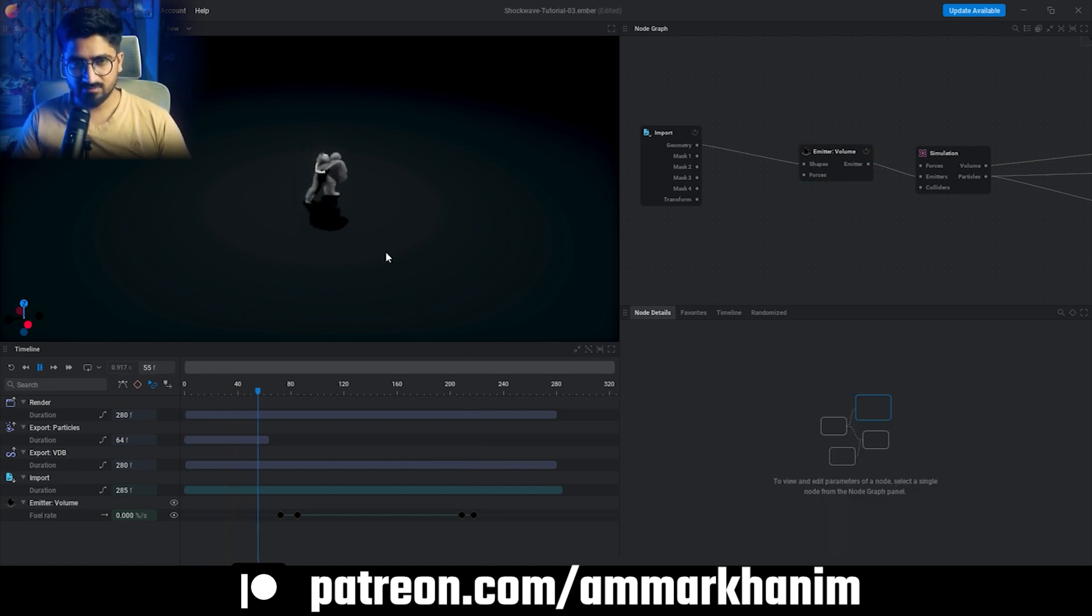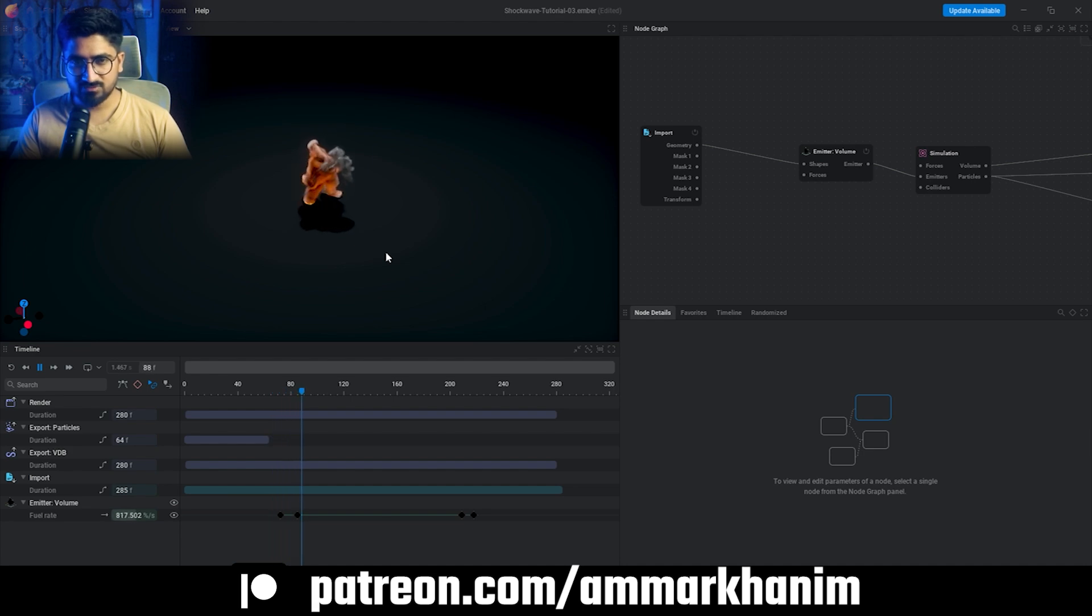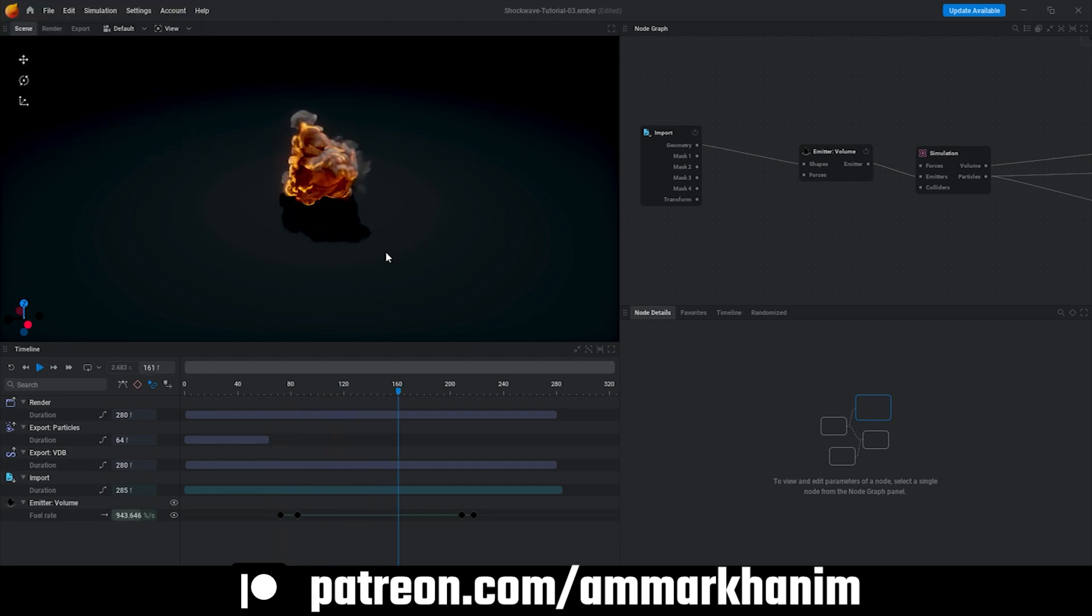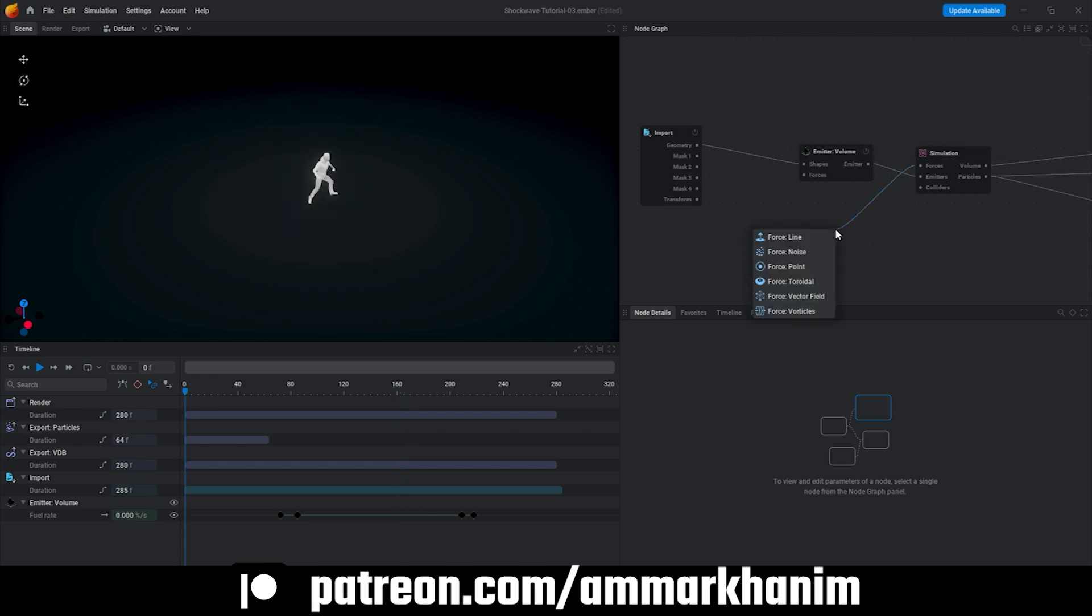You can see it's not going down because we didn't add any forces yet. At the moment we will add that, but our scene is ready. Now we don't have to do much, just add the Force Drag node and Force Line one point.